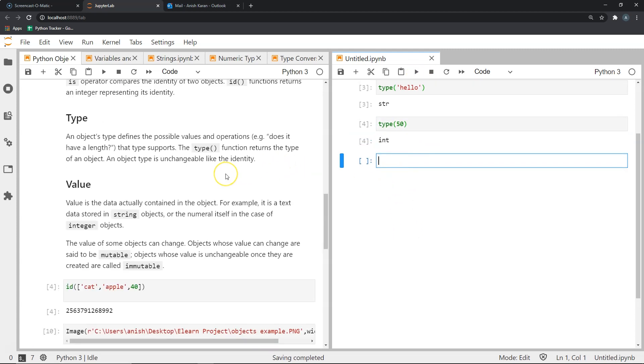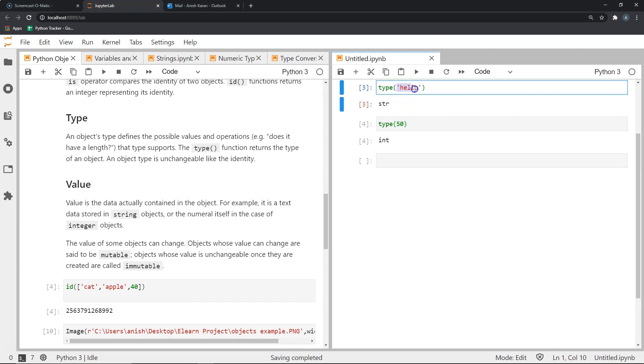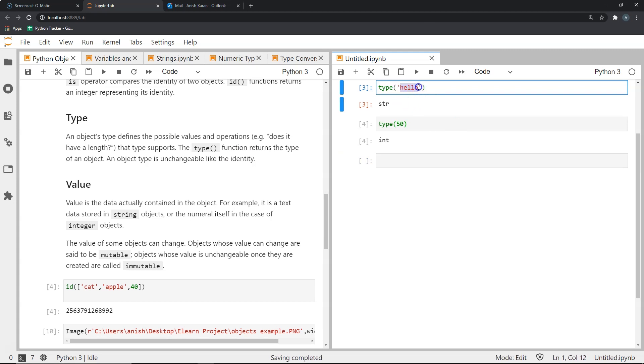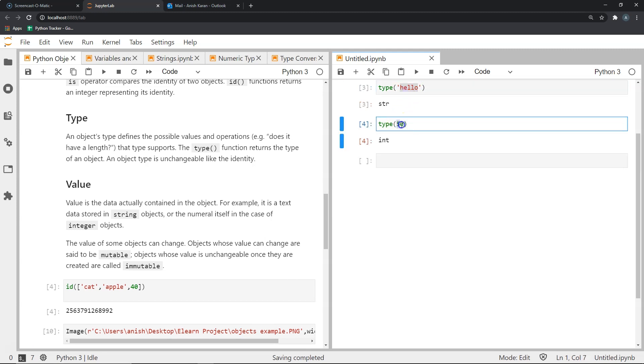Now the third property of an object in Python is its value. The value is the actual data that is contained in the object. It's the thing that we use, that we display, that we can manipulate, and that we can perform operations on. So for example, if I were to talk about this string, this string is hello. So the value of the string is the word or the sequence of letters that spell out hello. And similarly, this particular object is a numeric object with the value 50.